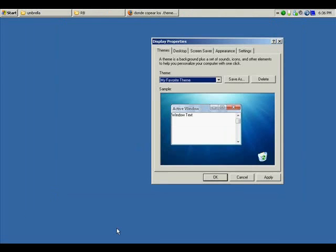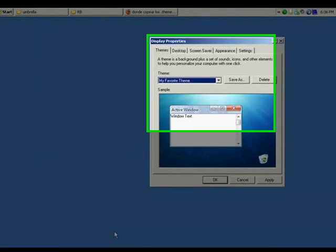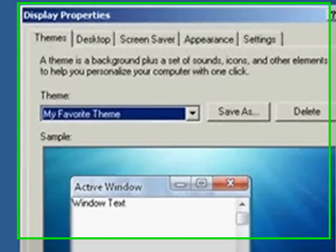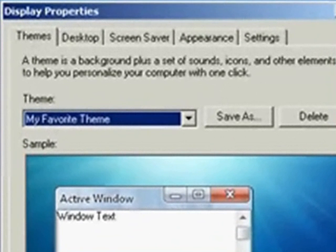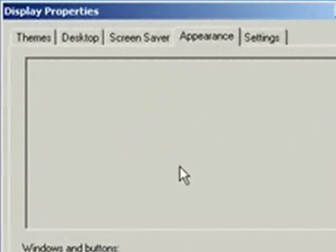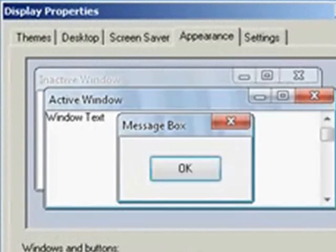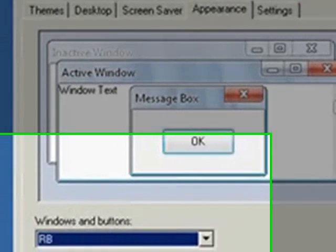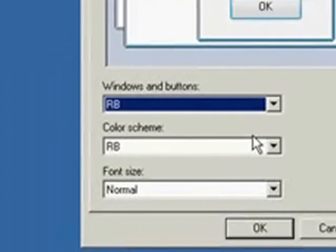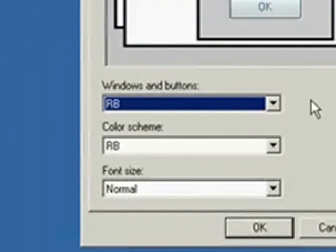The next step is going to be choosing a theme that matches the customization that we already made. I have here in appearance a black and red customization that I found on the internet. You can find it in a lot of pages. Just look for the one you like.